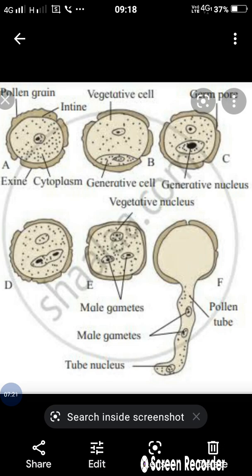In the next step of gametophyte formation, the generative cell undergoes mitotic cell division, producing a bigger vegetative cell and a smaller generative cell. The vegetative cell is useful in storing food substances, and the generative cell is commonly called the reproductive cell. A second mitotic cell division in the generative cell gives rise to two non-motile male gametes.